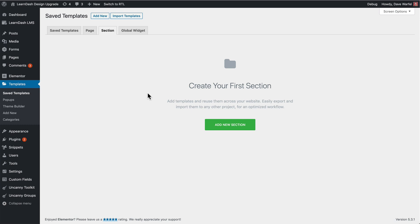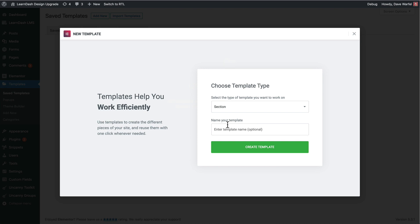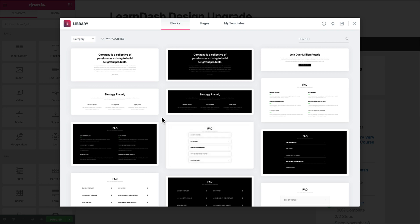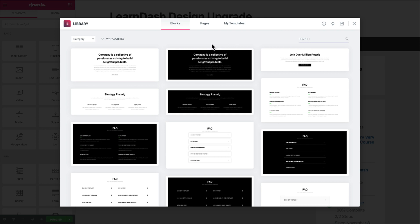So I want to show you how to do that. Here I am on the Elementor templates and saved templates page. I don't have any sections created yet, so what I'm going to do is add a new section, and I will go ahead and just give this a test name — you can name this whatever you'd like — and I will create a template. Now for the sake of this demo, I'm just going to go ahead and choose one of these existing blocks that they give me here. You can go ahead and create your own completely custom template from scratch, or use an existing one and modify it.